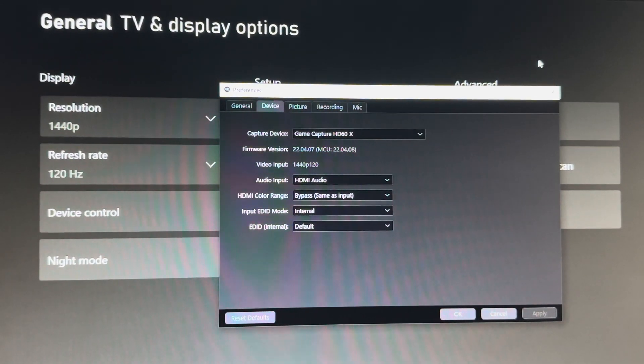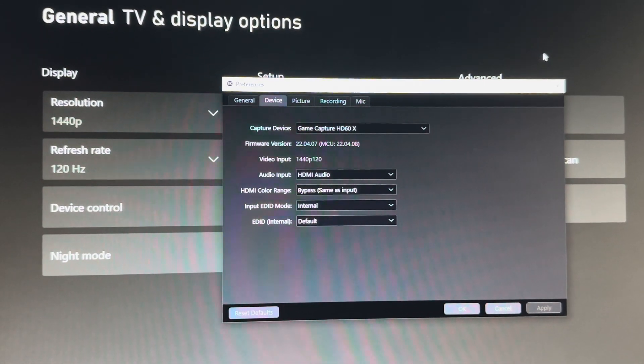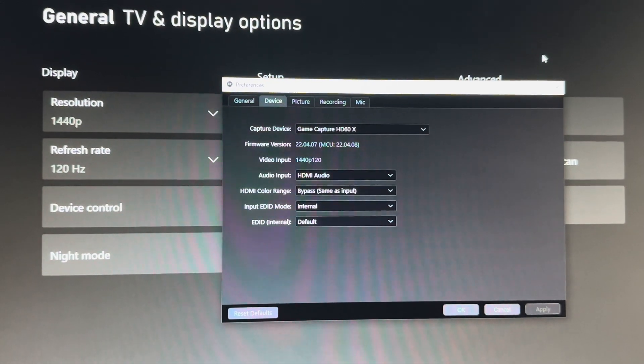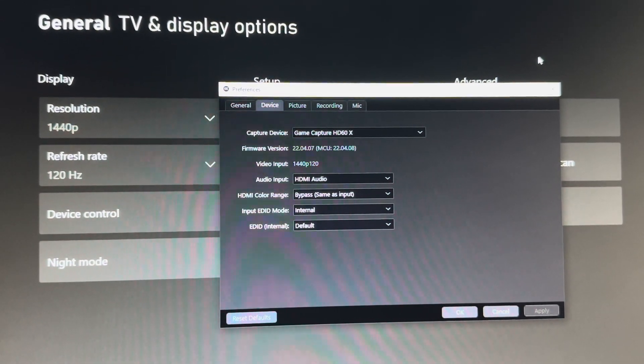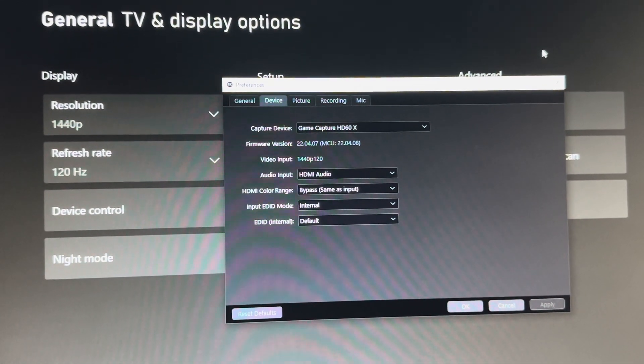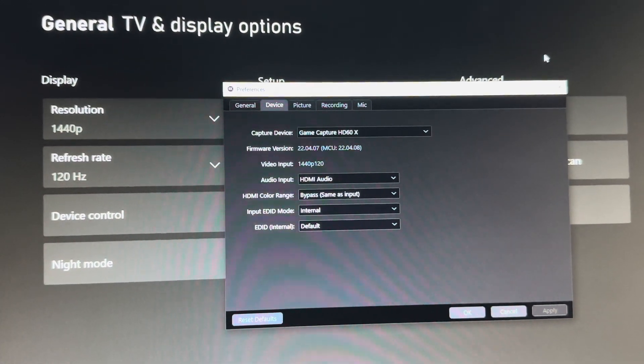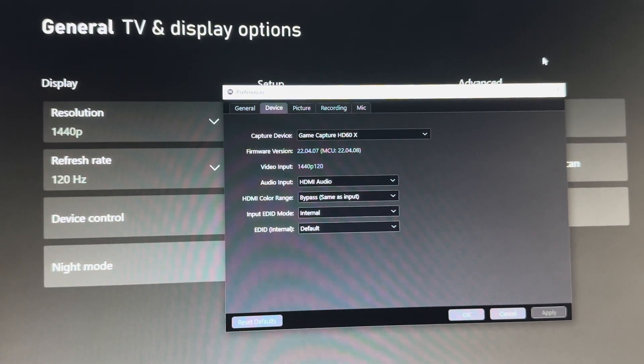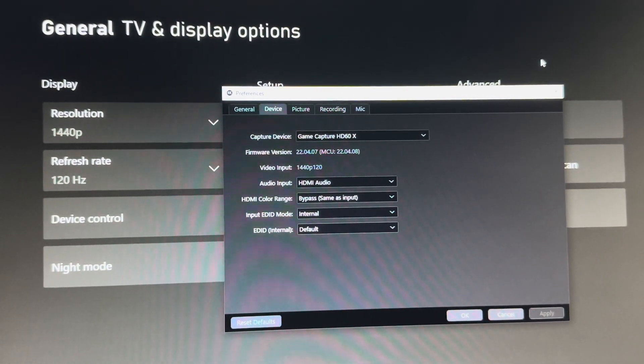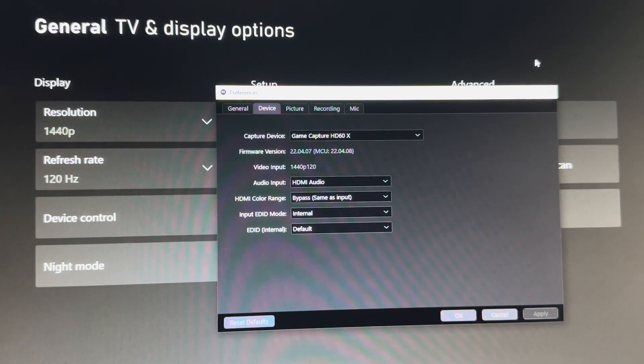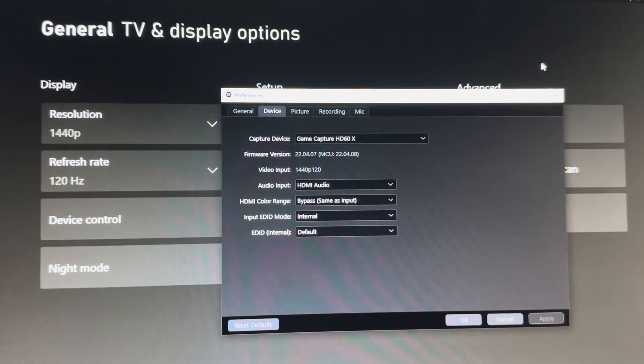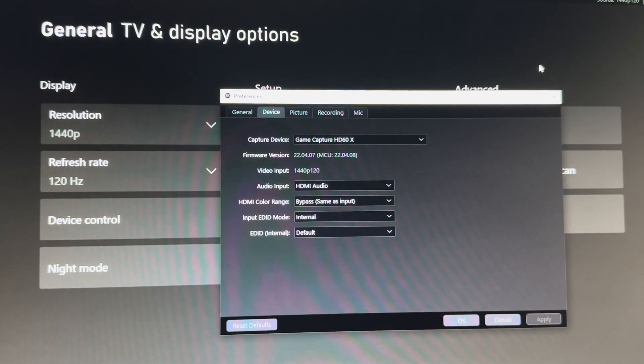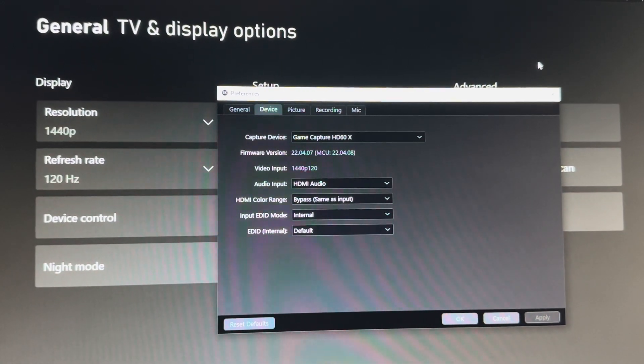Yo what's going on guys, it's Zombie Slayer here and I'm back with another video. This time it's a quick information guide on the ElGato Game Capture HD60X. I recently just picked this up this morning and I quickly ran into the issue of not being able to get 1440p 120 frame HDR passthrough.